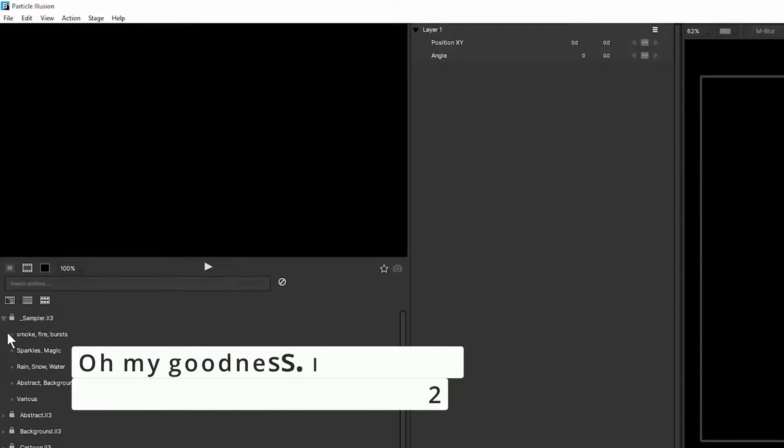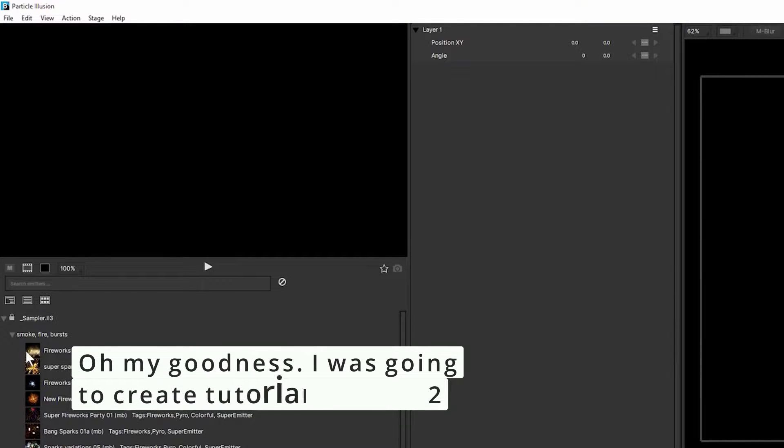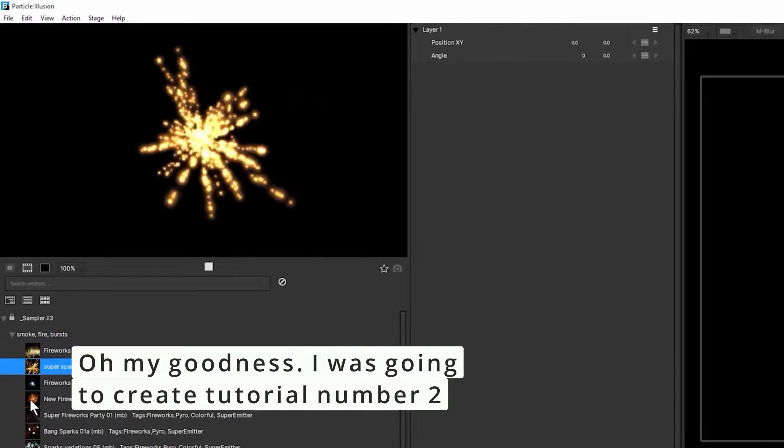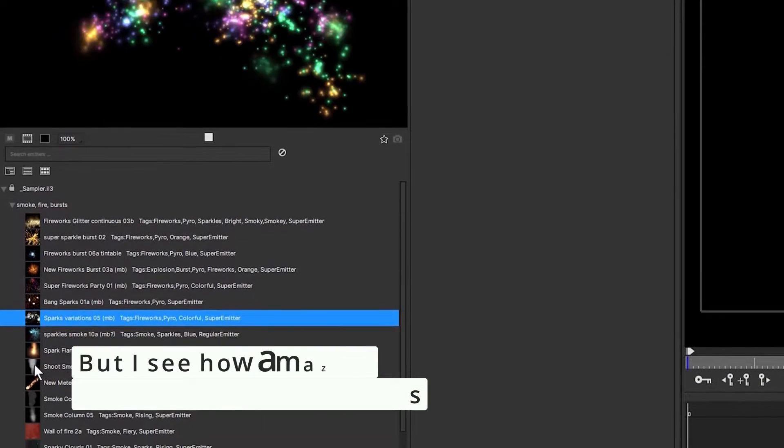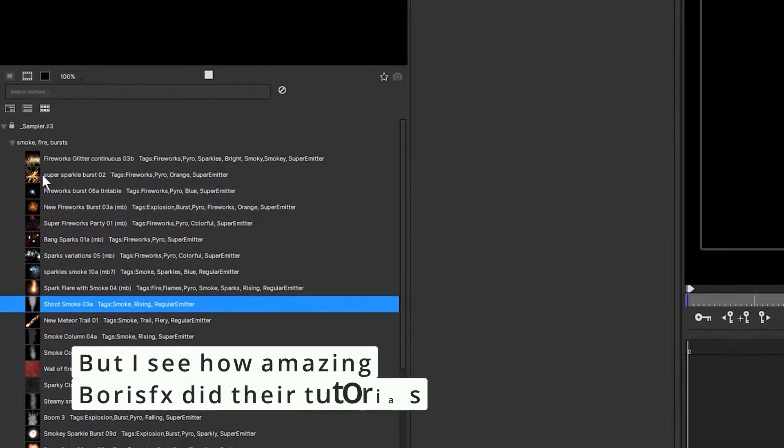It has thousands of presets that we can come into just by clicking down here, nice and easily.